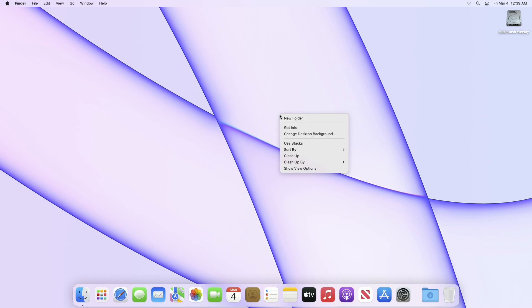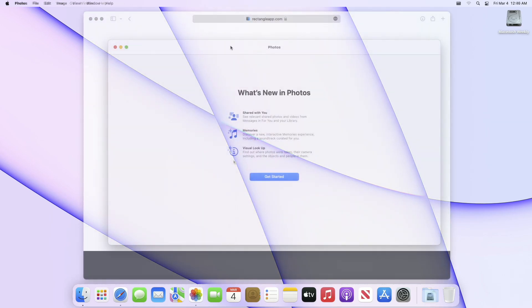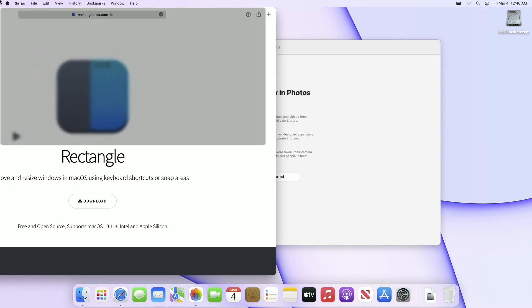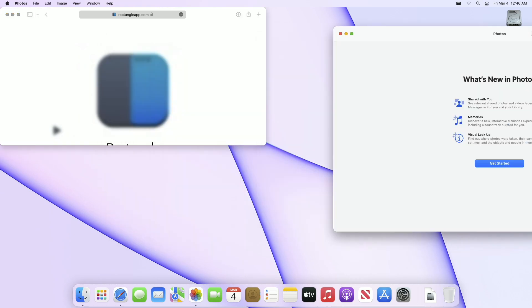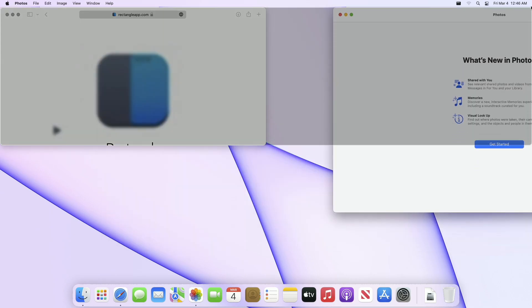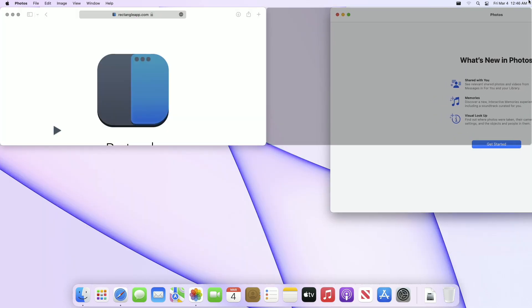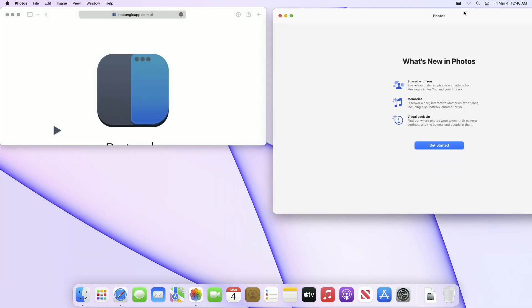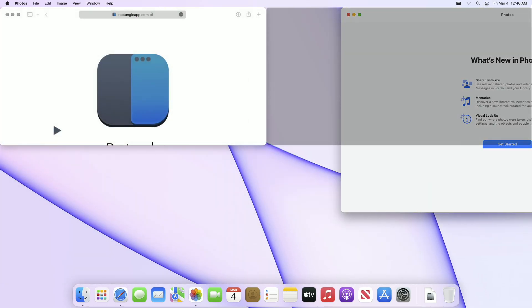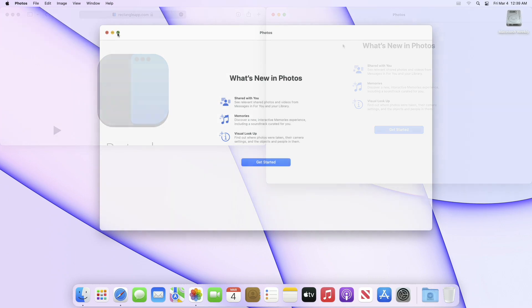Hey guys, welcome back to the channel. Today in this video, I'm going to show how you can move and resize or snap areas of different app windows in macOS using keyboard shortcuts or by pointing device.